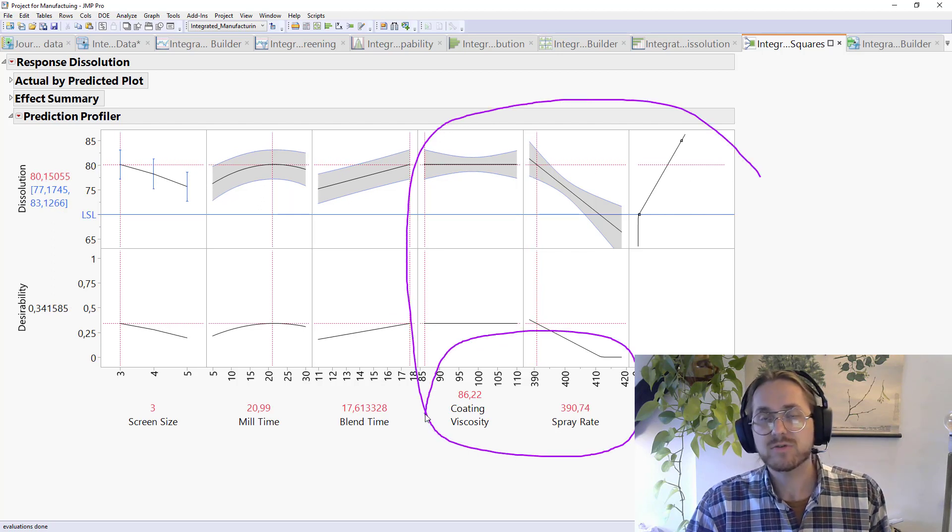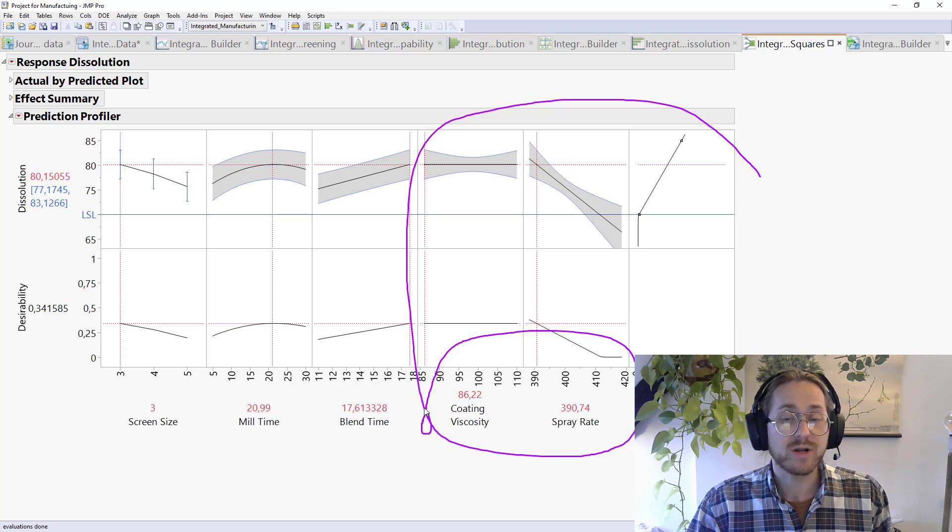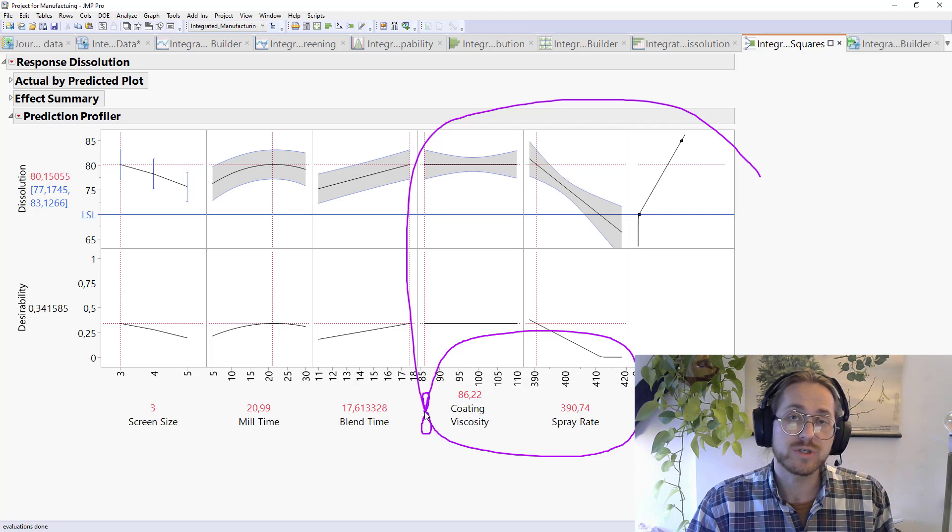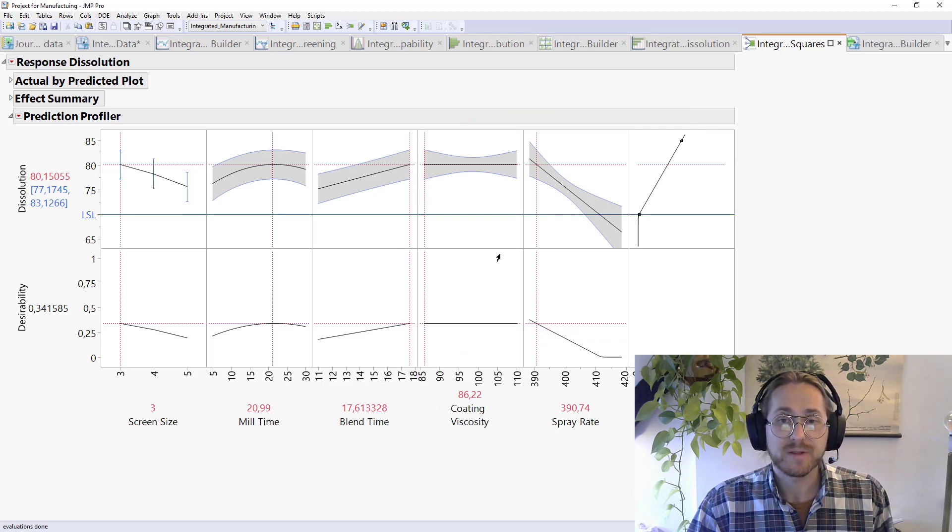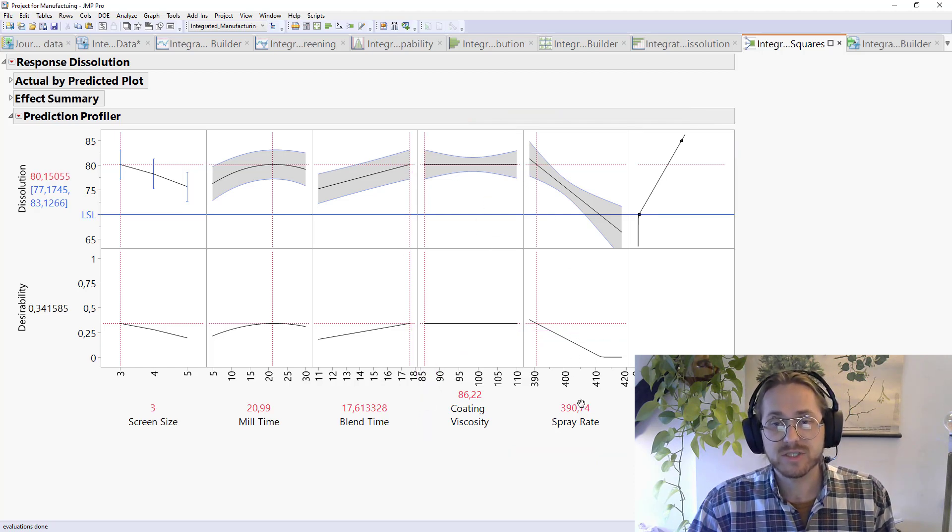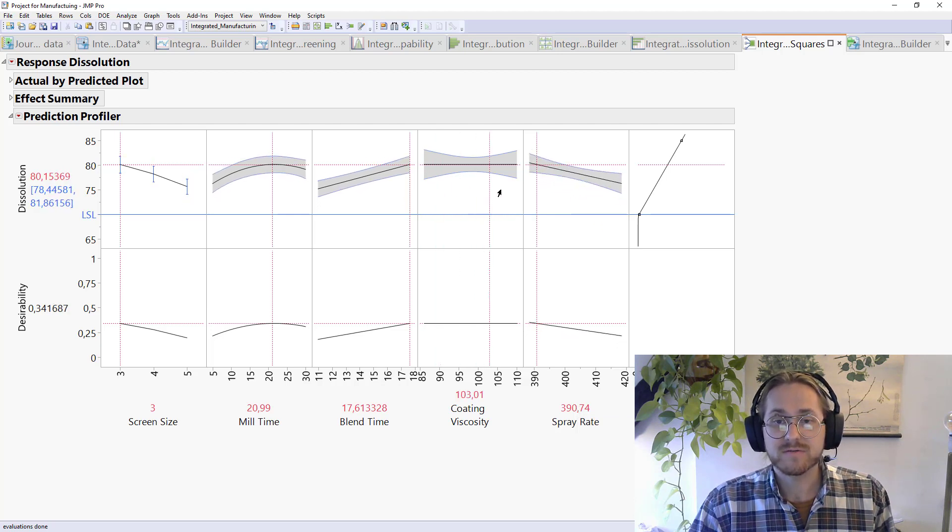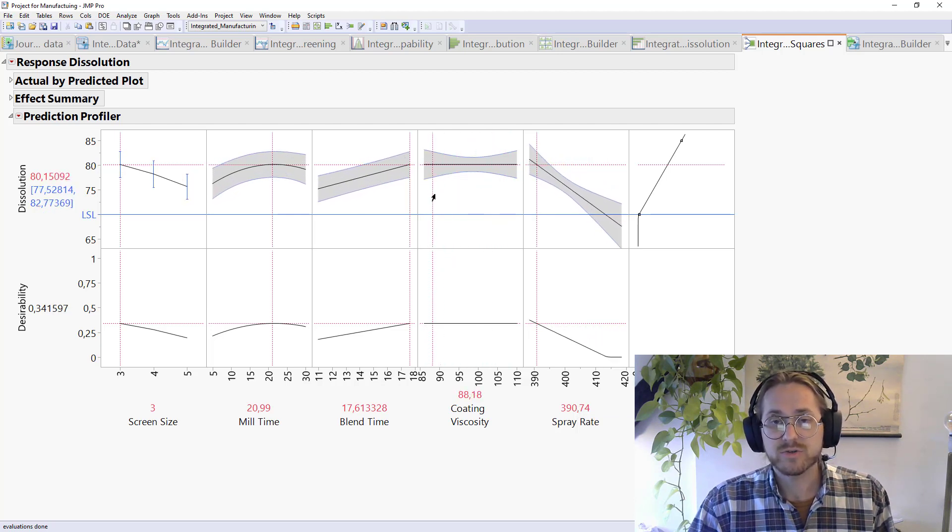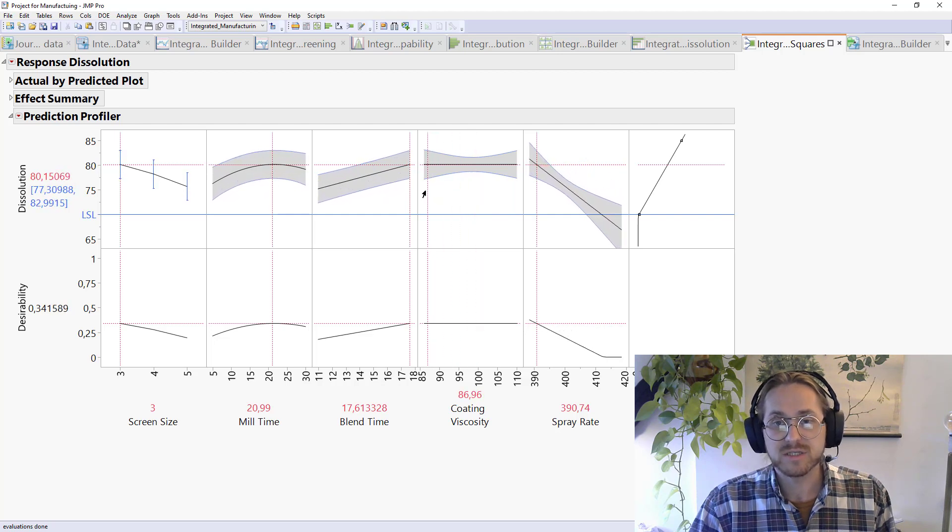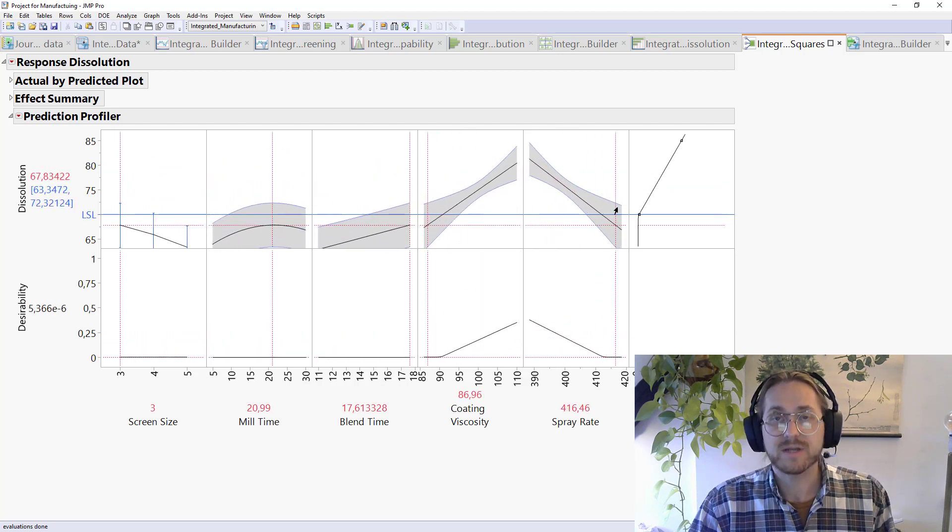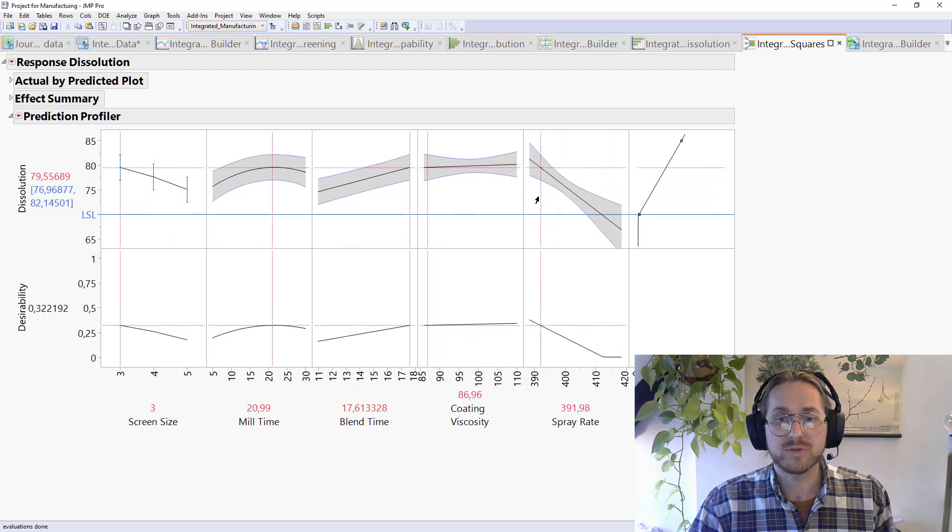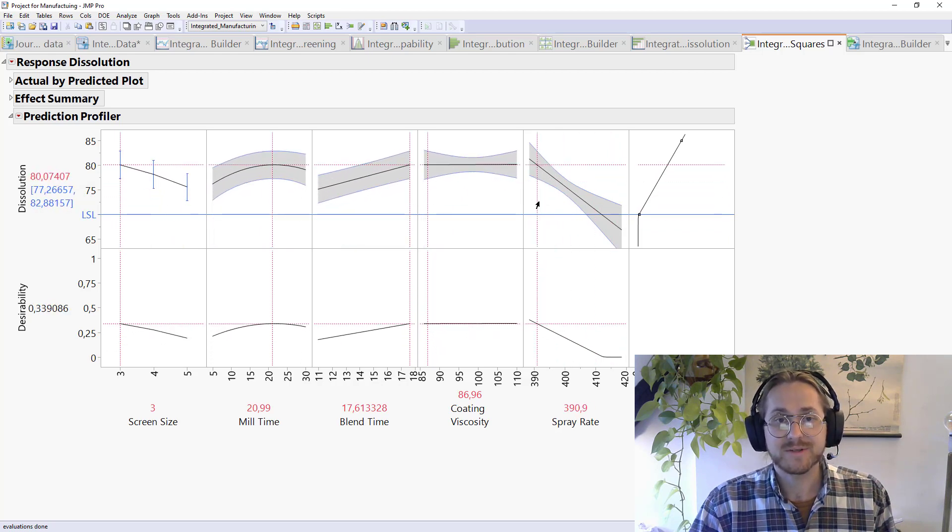And in order to find and work with these kinds of interactions, which are quite common, we need to be using multivariate analysis like this. So the good news here is that if I just could spray at 390, I'm actually robust for any level of coating viscosity. The only issue I have is when I have a low viscosity and I'm trying to spray at a high rate. If I can just not do that, I should be happy.